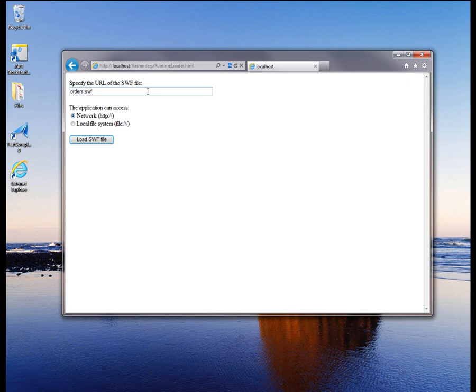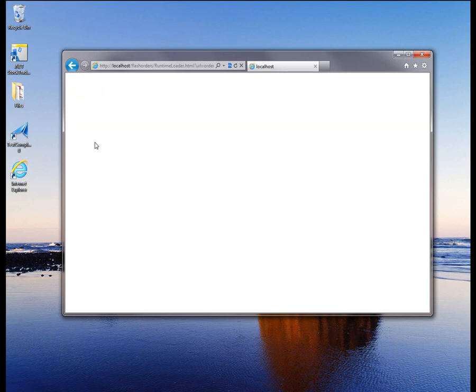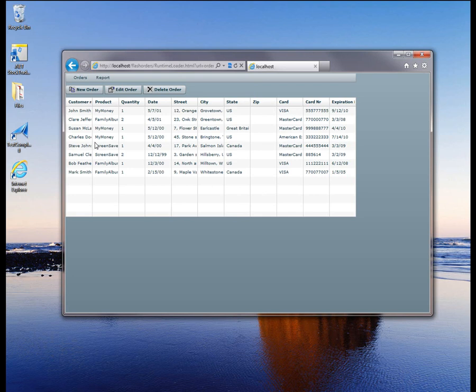Then I'm going to specify the type of resources which the tested application can access. Depending on the selected option, the Runtime Loader will use either the LWN-SWF or the regular Runtime Loader SWF module for loading the application. Because our application was compiled to use network resources, I'm going to make sure that the network option is selected. Then I'm going to click the Load SWF File button. Now the Runtime Loader webpage will wrap the tested application's SWF into a container pre-compiled with TestComplete's Flex library, and the tested application automatically becomes open to TestComplete. TestComplete will now recognize the Flex application's objects and be able to access its internal properties and methods.